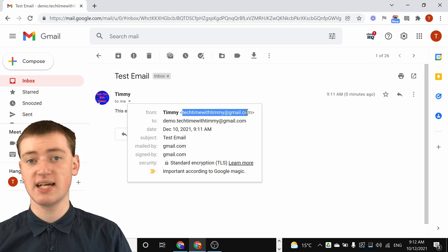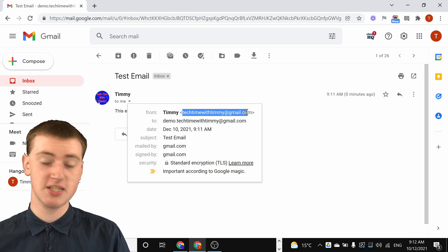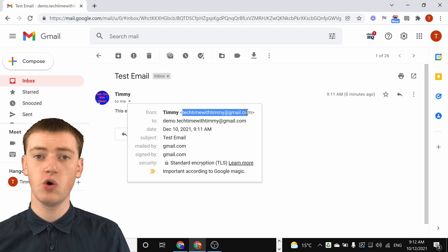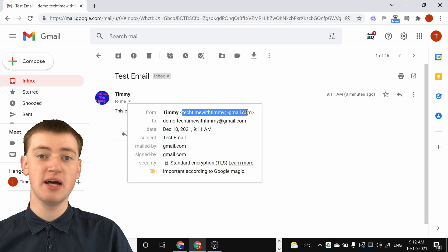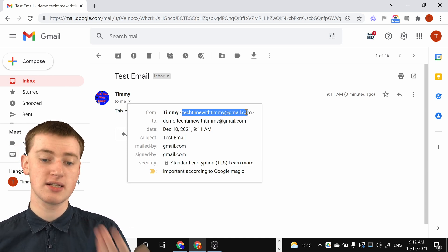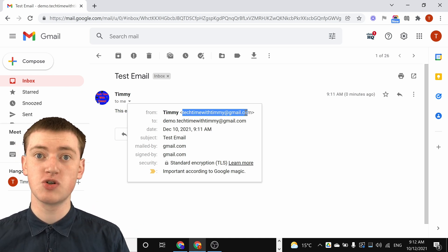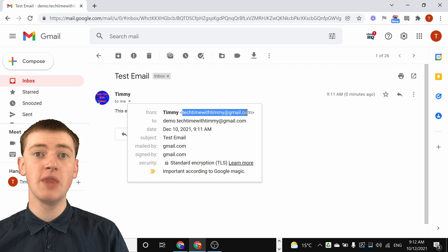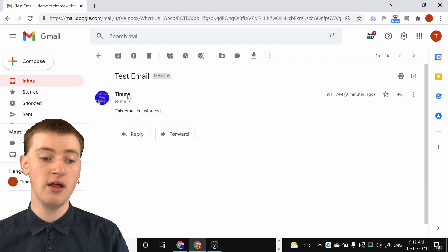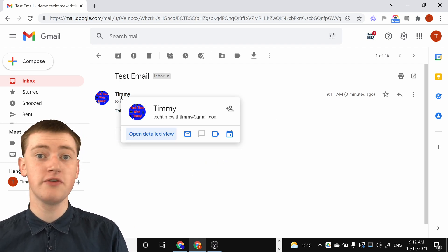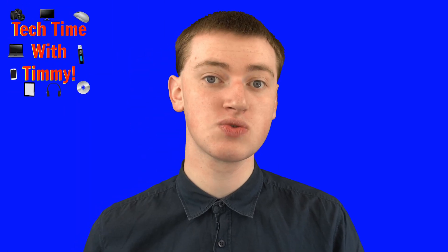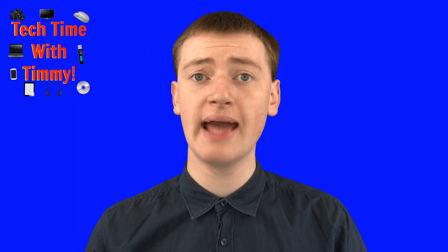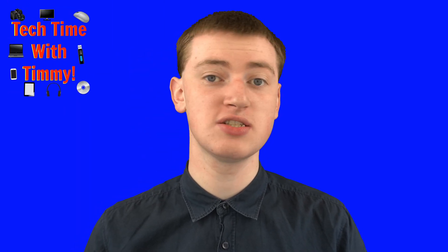Your email address hasn't changed, but your name has changed. People will still be able to send you emails without you telling them anything, because they'll just send it to that same email address. But when you send people emails now, it will say this name instead of your other name. That's really cool, and that's really all there is to that.